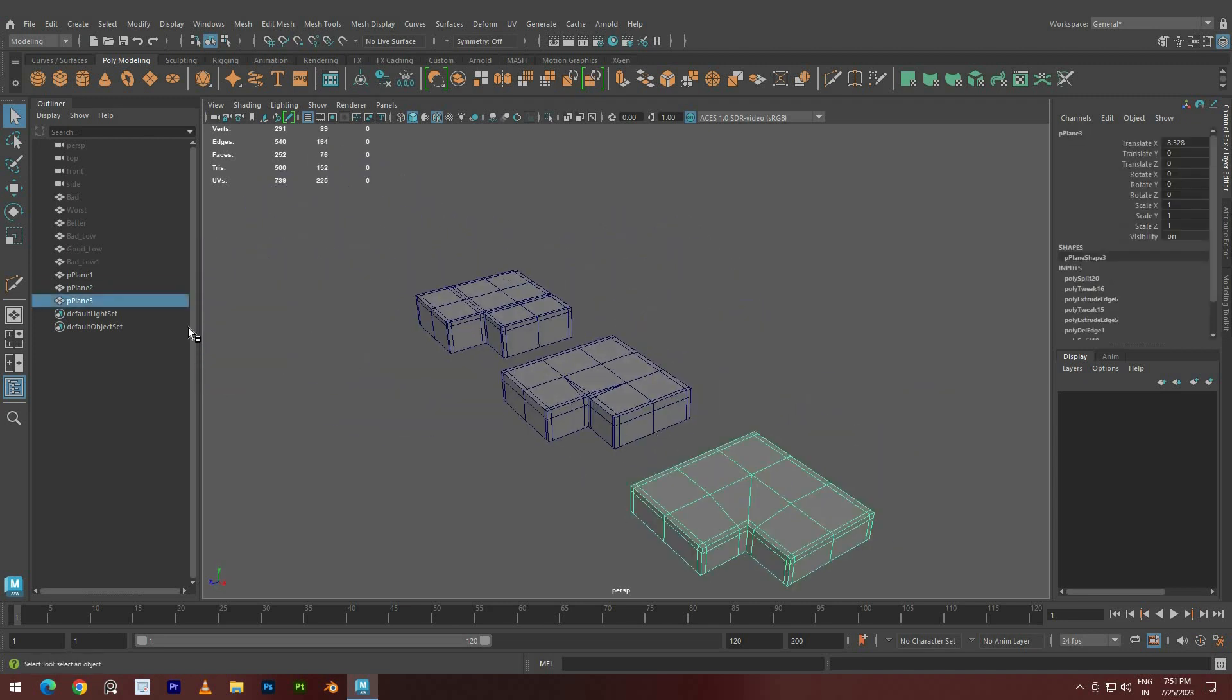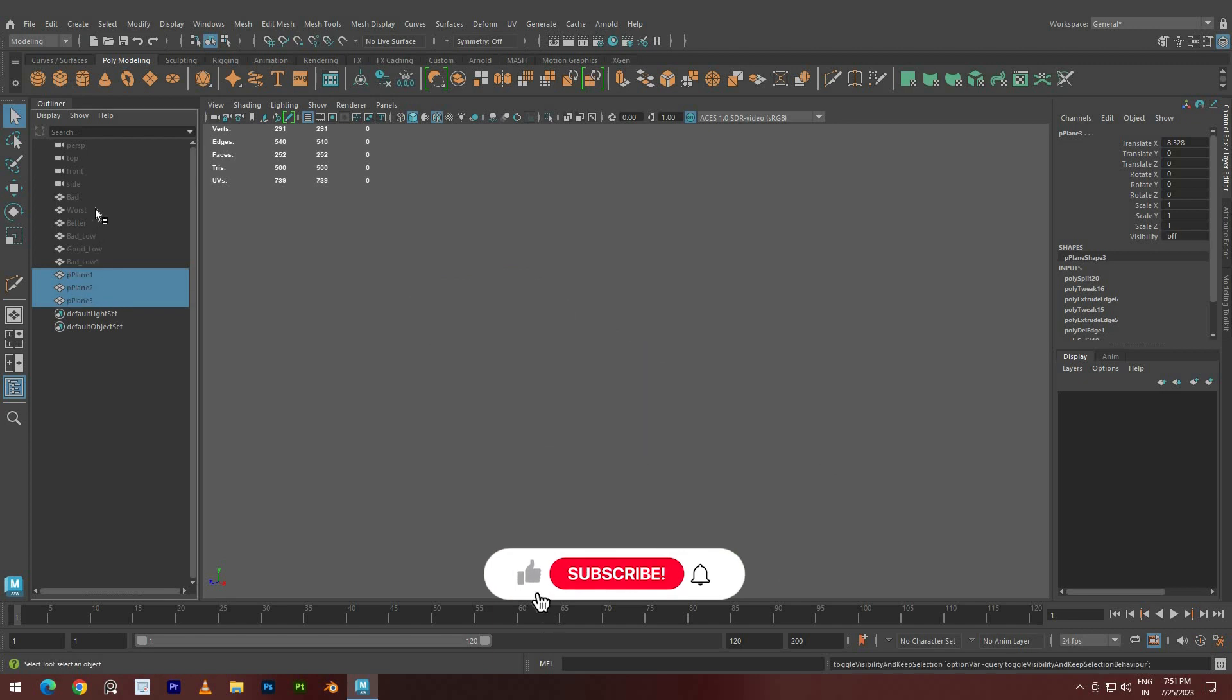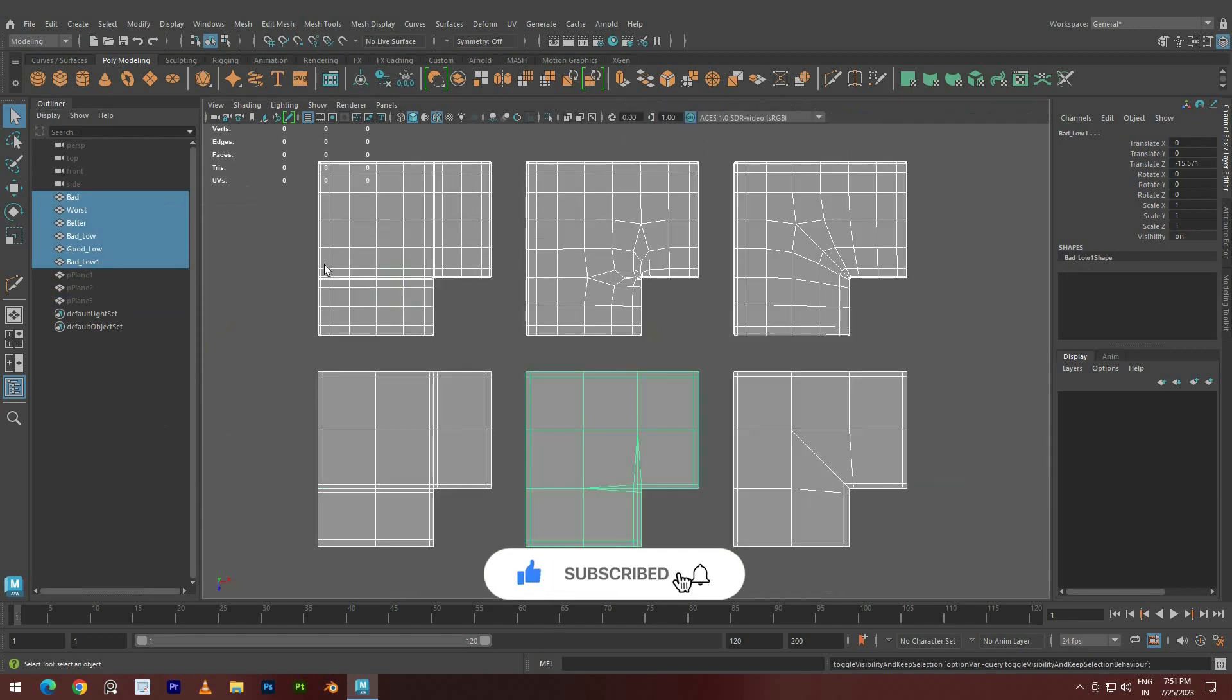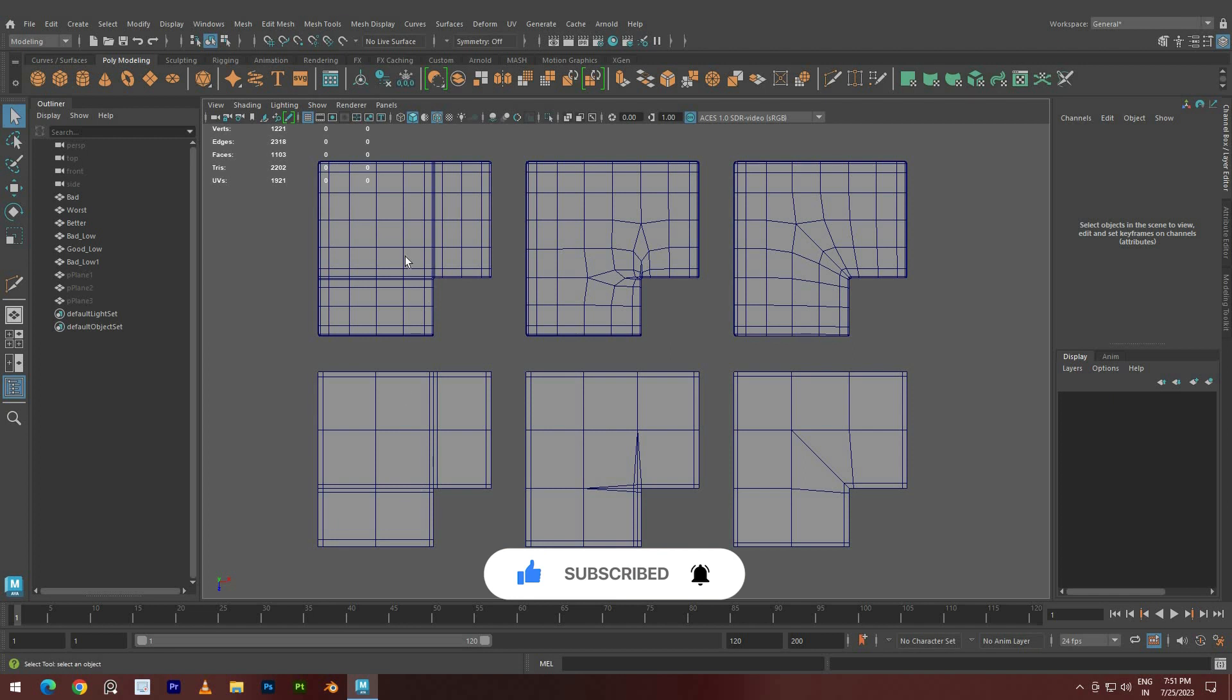If you found this tutorial helpful, please hit the like button and consider subscribing to our channel Center Pivot for more informative content. Thank you, and happy modeling!